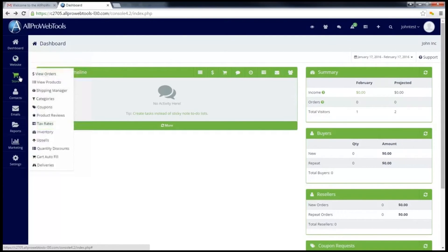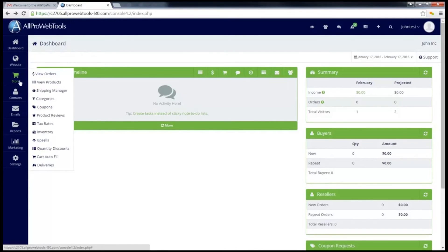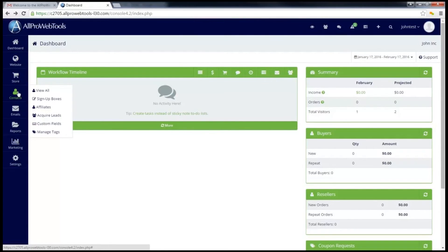This next button, store, is part of the commerce web tool. This allows you to track all of your products including inventory and allows you to create orders both through the console and even through the website. This next button, contacts, is part of the CRM web tool. This allows you to see a list of all your contacts, organize them, and update their information.